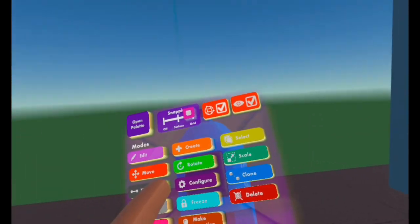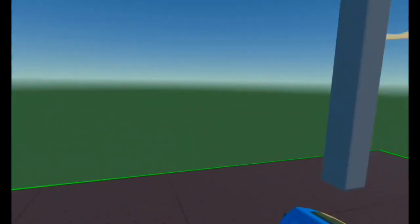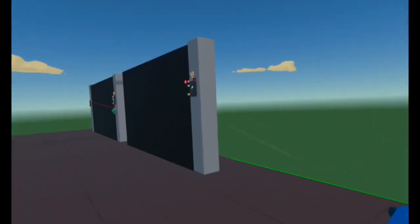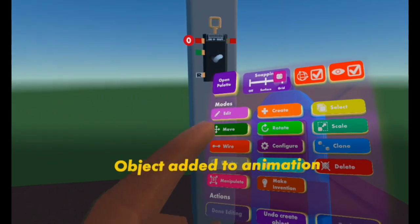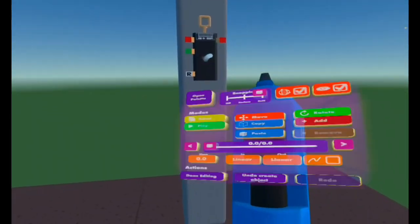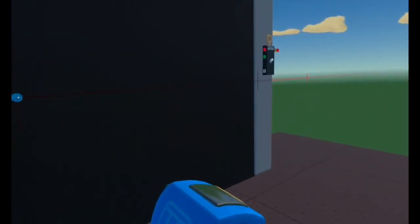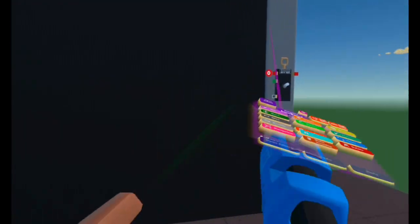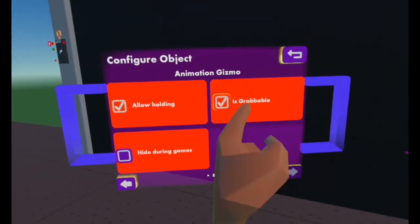Now create another Animation Gizmo — Create, Gadgets, Gizmos, Animation Gizmo — and place it. Wire the door to the top of this second Animation Gizmo. Select Edit, edit your Animation Gizmo, select Add, and move the door back to its original position — back to normal. Select Done Editing. Then Configure this gizmo — Stop at End, Is Grabbable No.